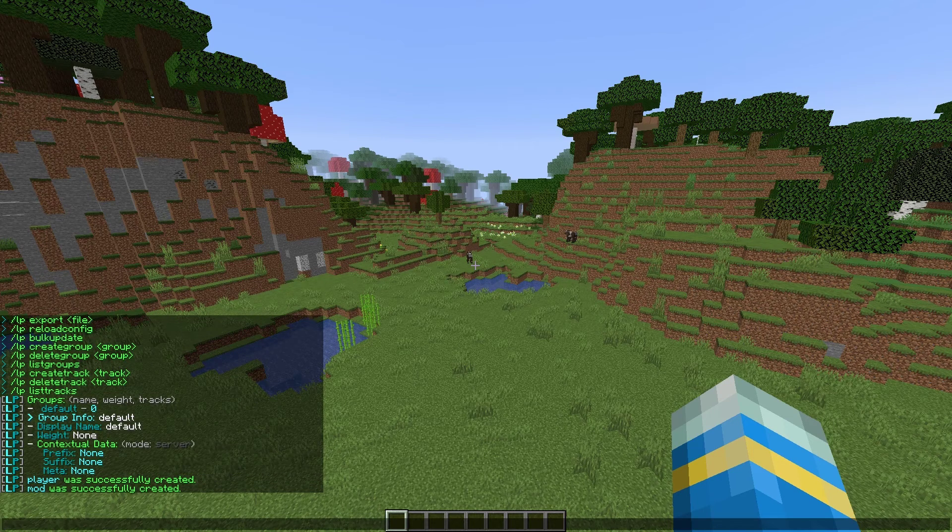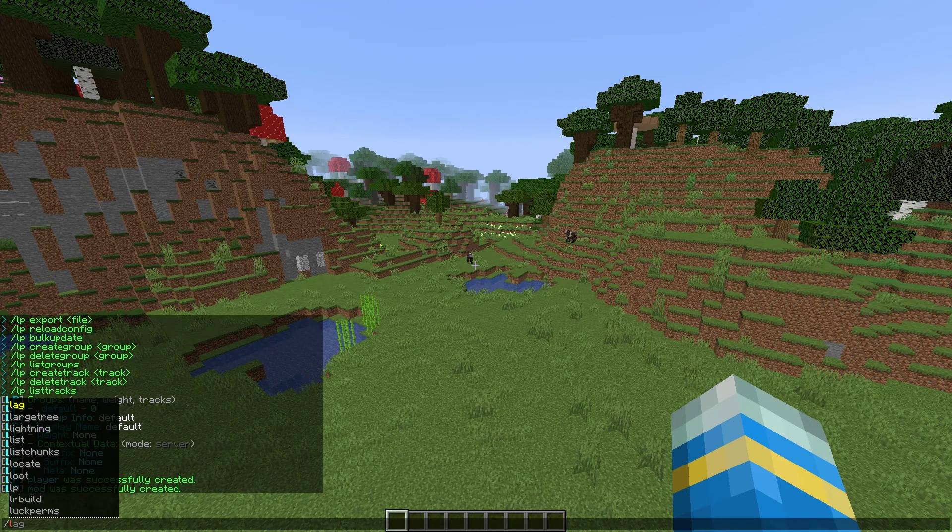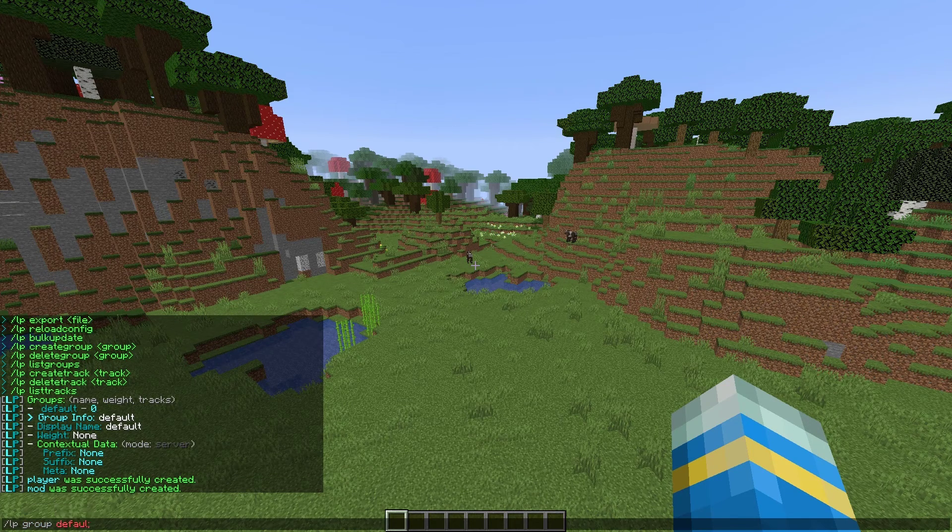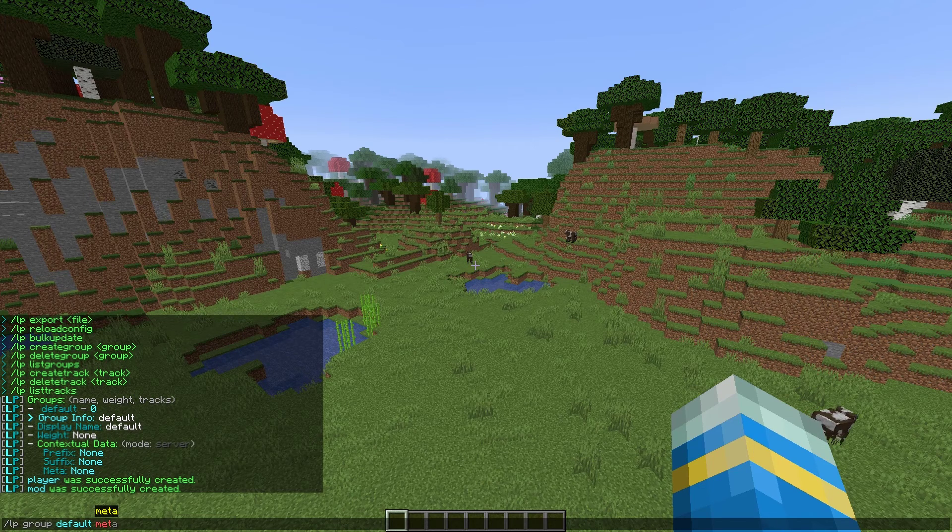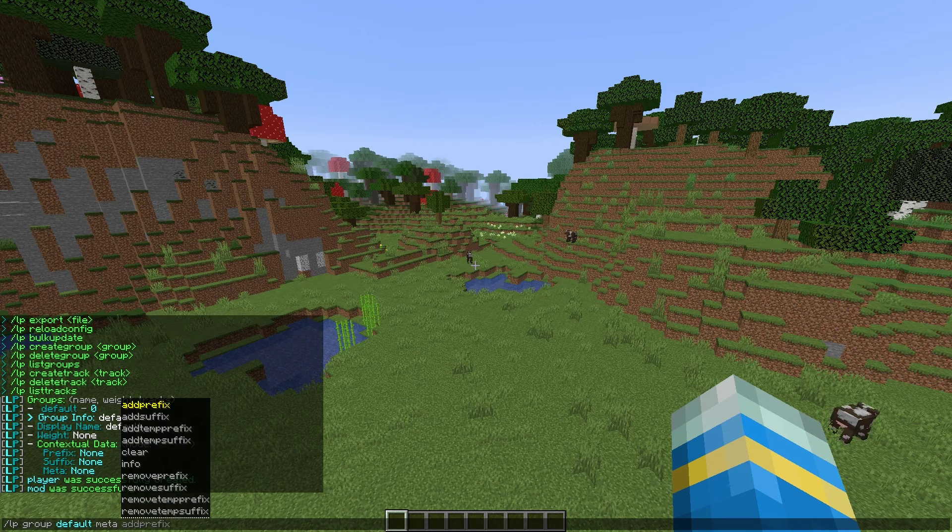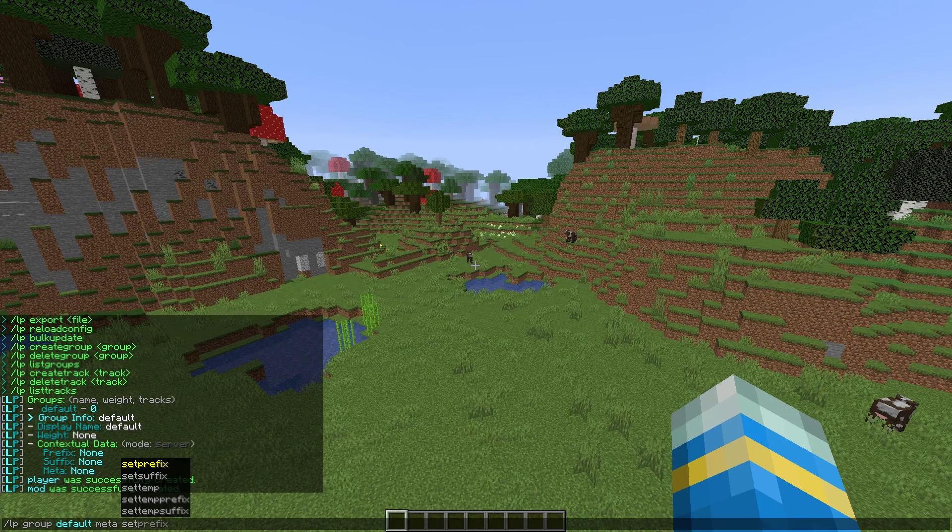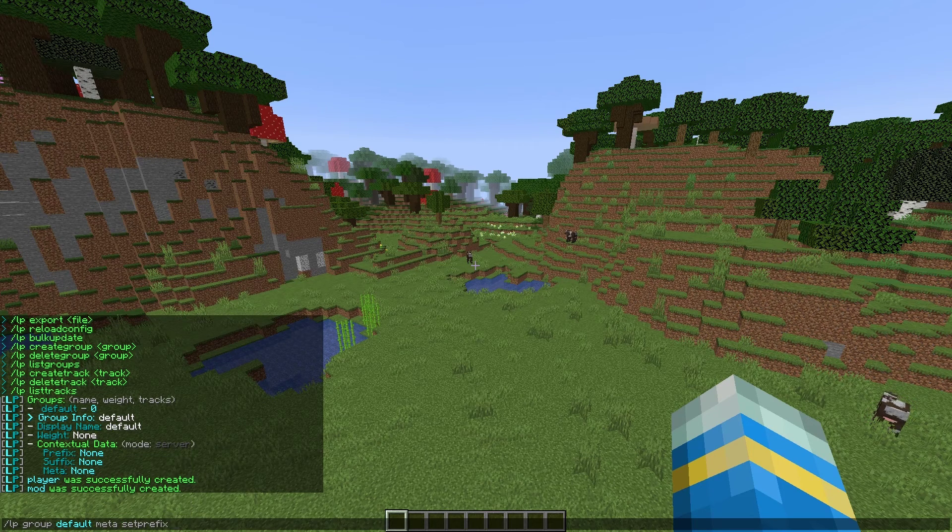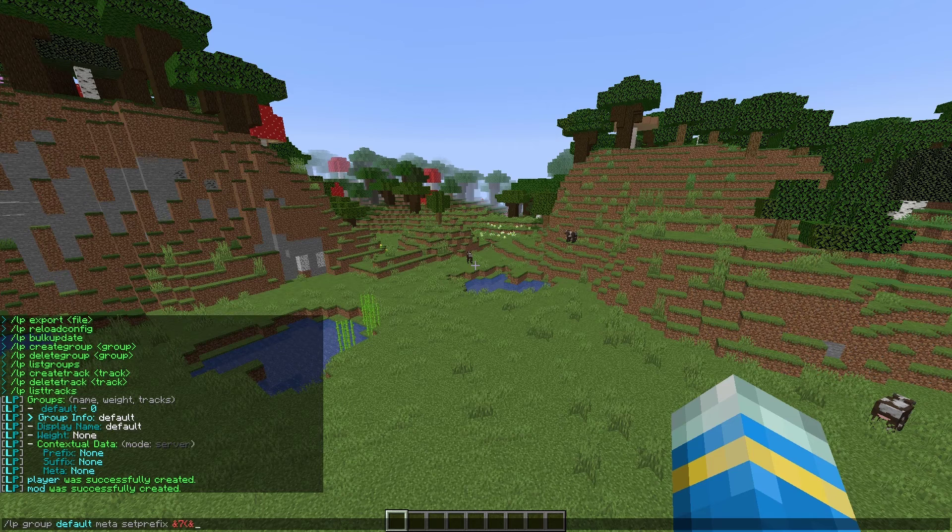Mod is going to be the top and default is going to be the bottom one. Now, if we want to jazz it up a little, we can add either prefixes or suffixes or both by doing forward slash LP group default meta set prefix or even add prefix. And then we can use color codes and format codes to make a nice looking thing for chat.